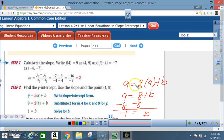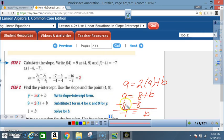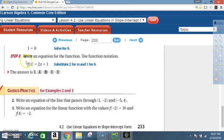Breaking it down: 9 = 2(4) + b. 2 times 4 is 8, so 9 = 8 + b. Subtract 8 from both sides: 9 - 8 = 1, so b = 1 (positive one). Step 3: Write an equation for the function using function notation — f(x) = mx + b.